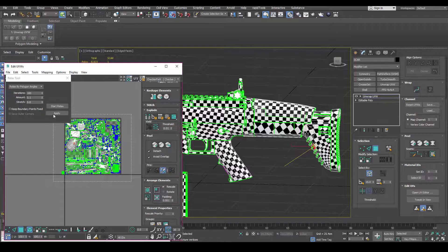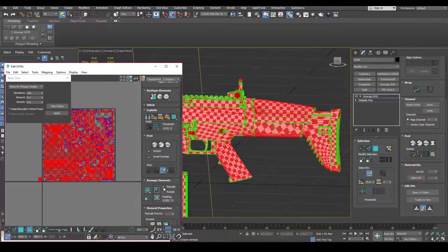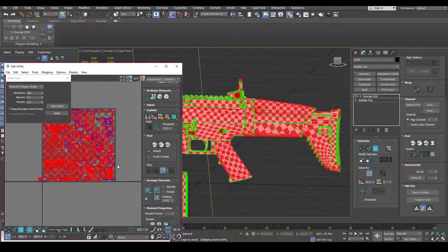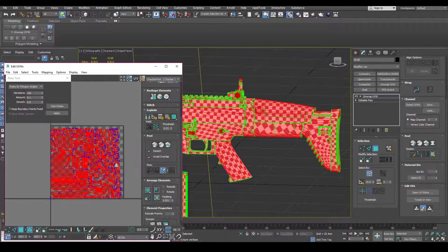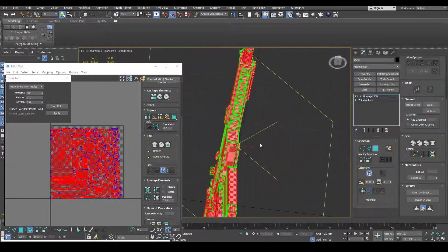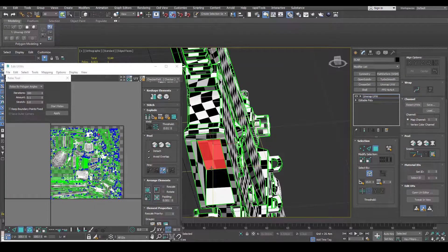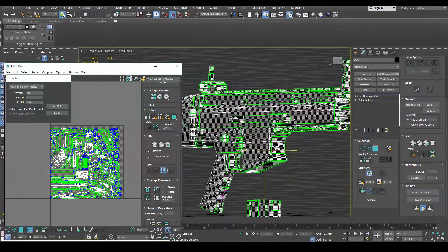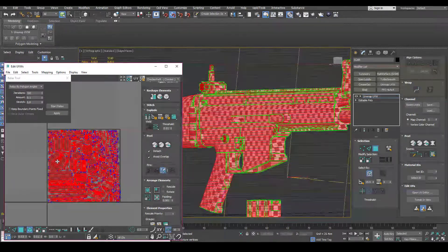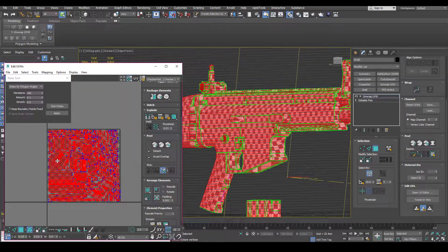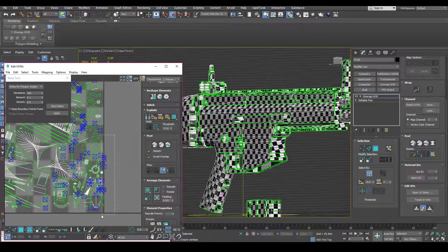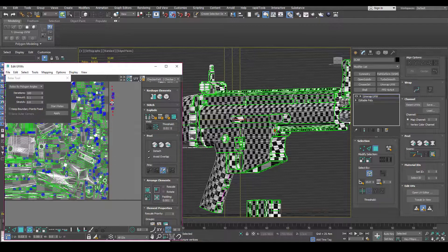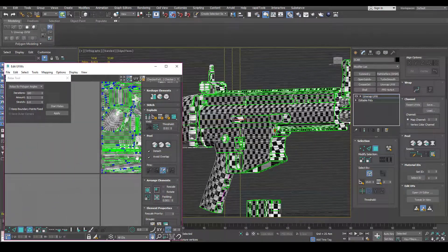And then what you can do is select everything and we can untick this rescale option and just pack. Now that will cleanly pack it again and it will keep the scale of these smaller bits, smaller res bits. And we can just up the scale a bit. And then you just manually clean up again. Make sure no islands are off the grid.